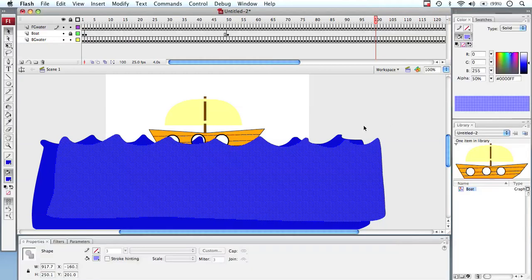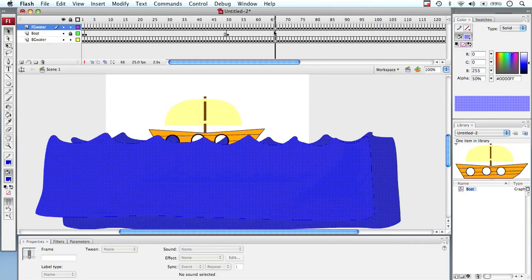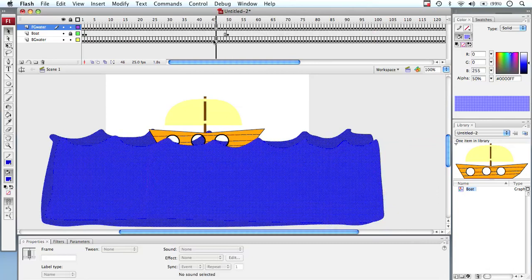So in this tutorial we're going to look at animating our boat. Previously we've actually animated our water so that moves up and down and backwards and forwards to give us a nice little effect that the water's moving. So we need now to get our boat to move.